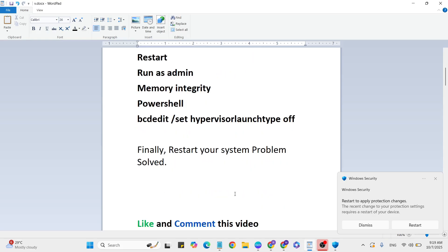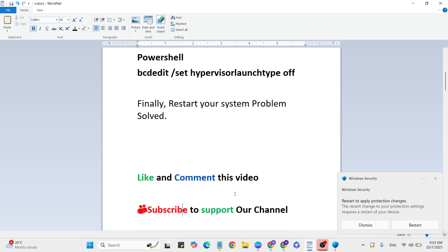I'll give you the answer. Like and comment on this video whether this method worked or not. If you have any doubts or want more gaming and technical videos like this, please subscribe to support our YouTube channel. Thanks very much.